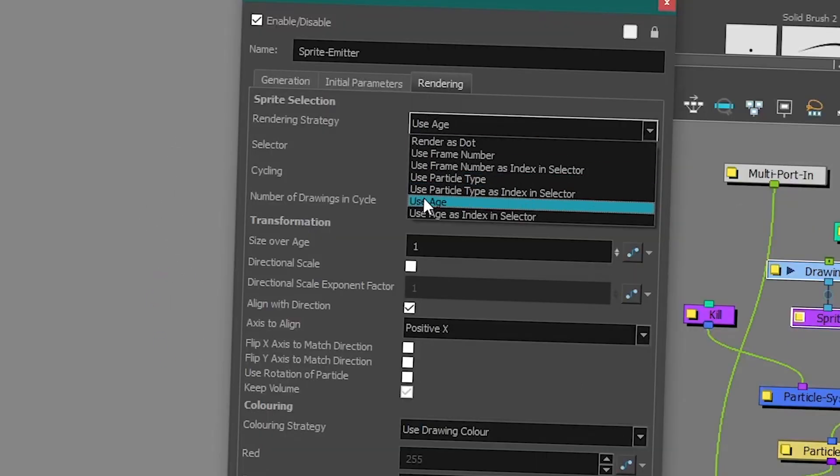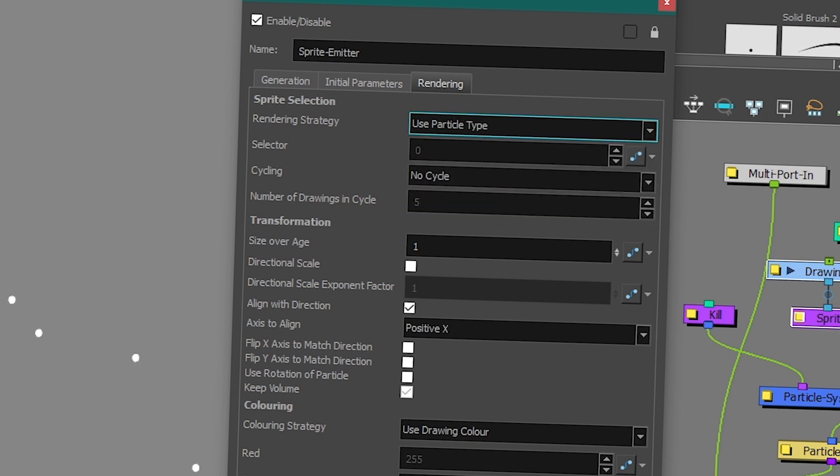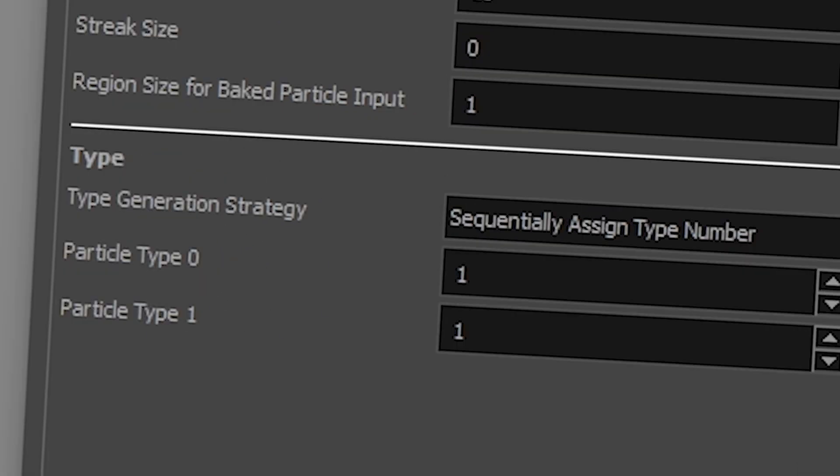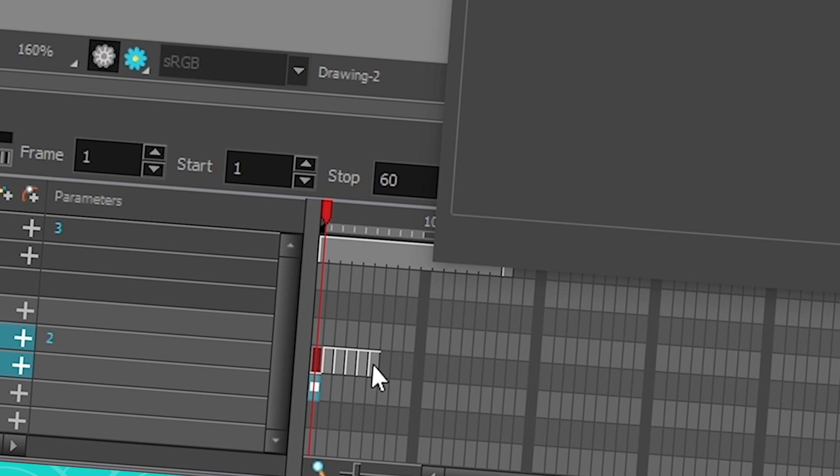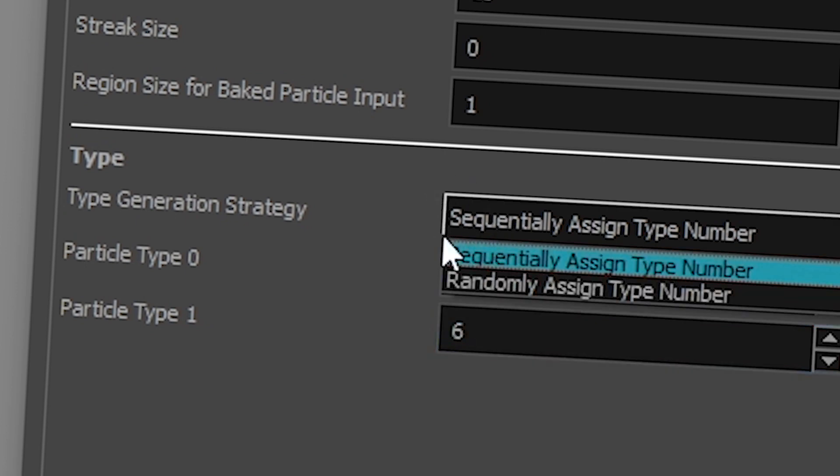And then you have particle type. This is kind of like using your particles as a library. Then if you go to generation, you have particle type 0 and 1. And 0 is going to be frame one, and then your particle type 1 is going to be like at the end. So that's 1, 2, 3, 4, 5, 6. You have six drawings in your library and then you can use these to randomly assign a number or sequentially assign a number.